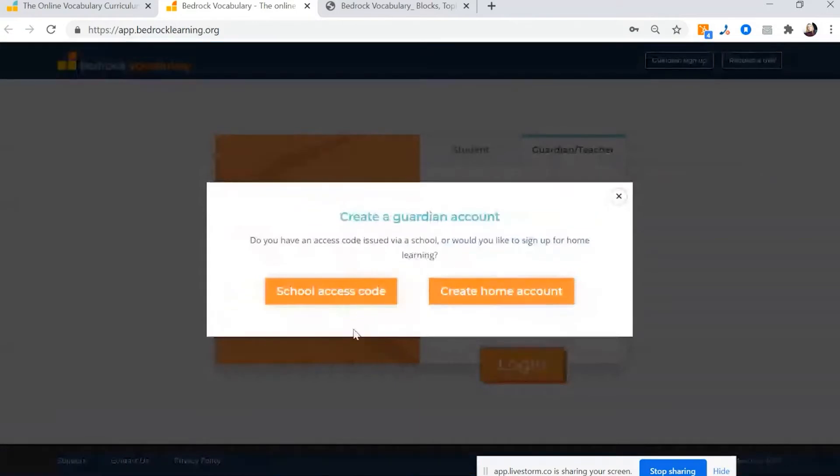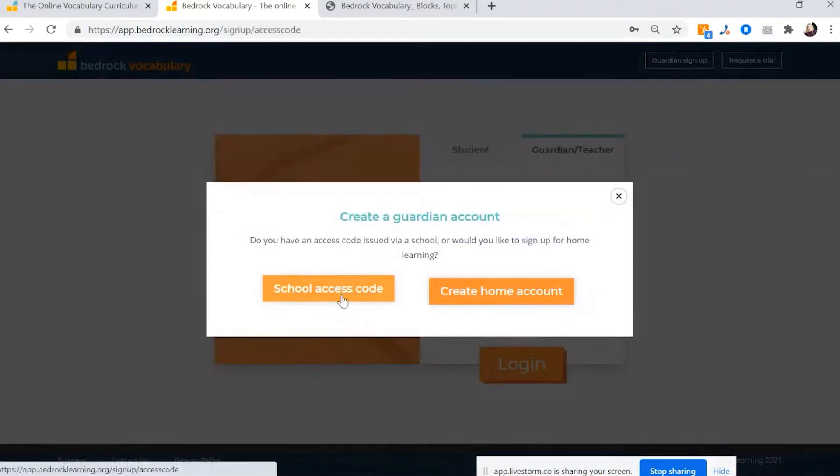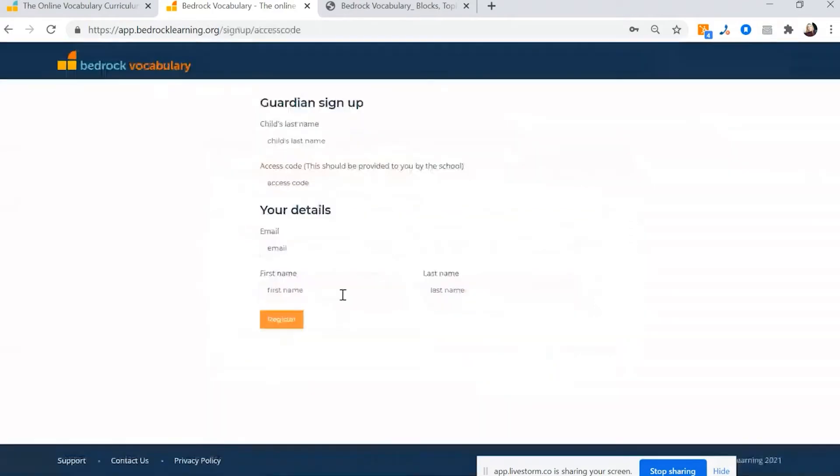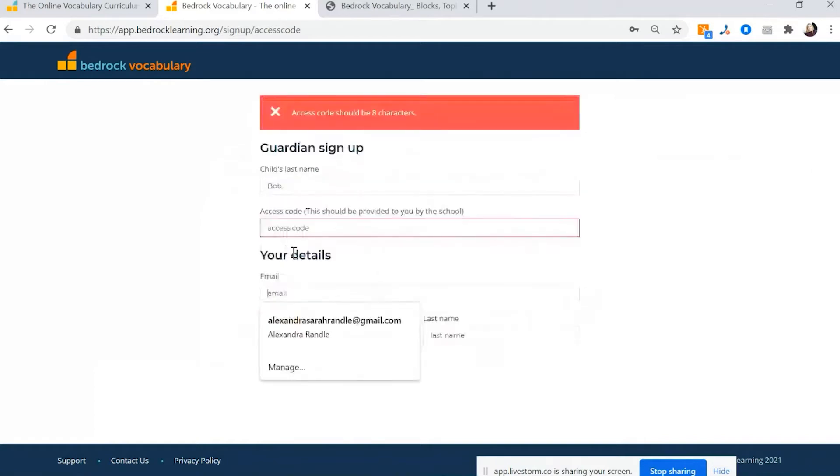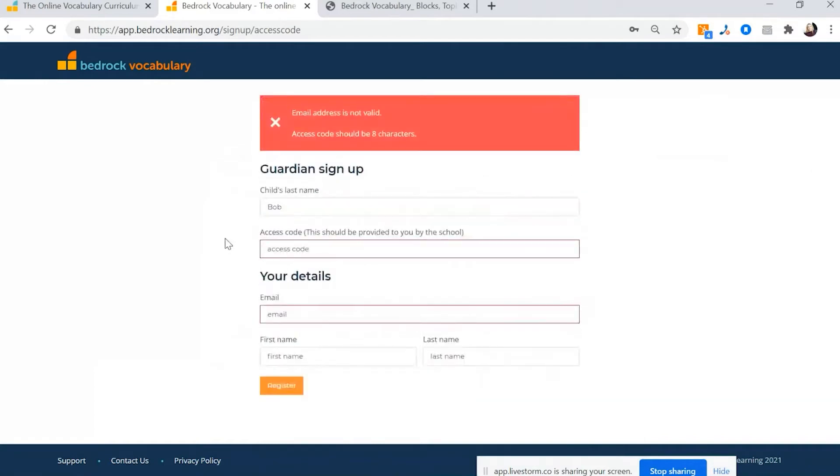If you're signing up through the school and the school is giving you an access code, you press access code. If you haven't got your access code yet, it's worth asking teachers if they can share that with you because it's very clear where they can find it on the teacher dashboard. All you need to do is type in your child's name, your school access code, your email so we can send across all the data that's going to be useful for you.